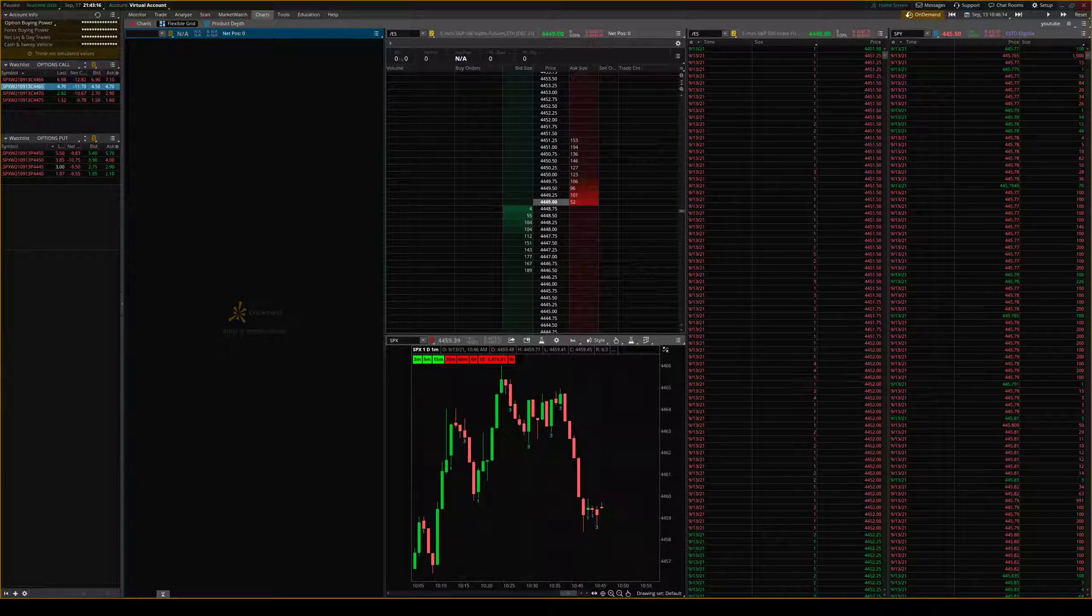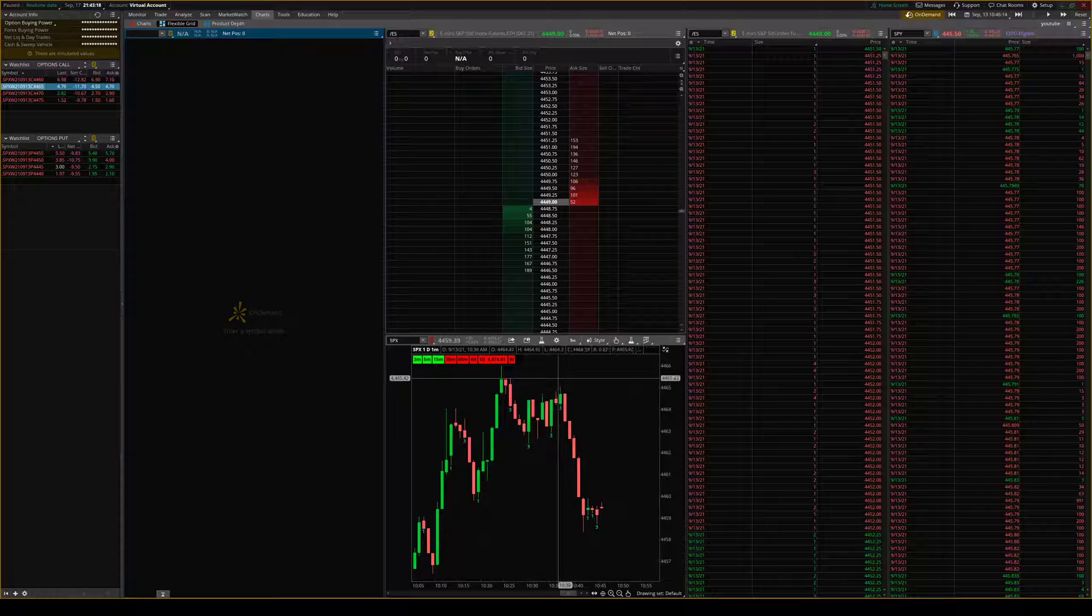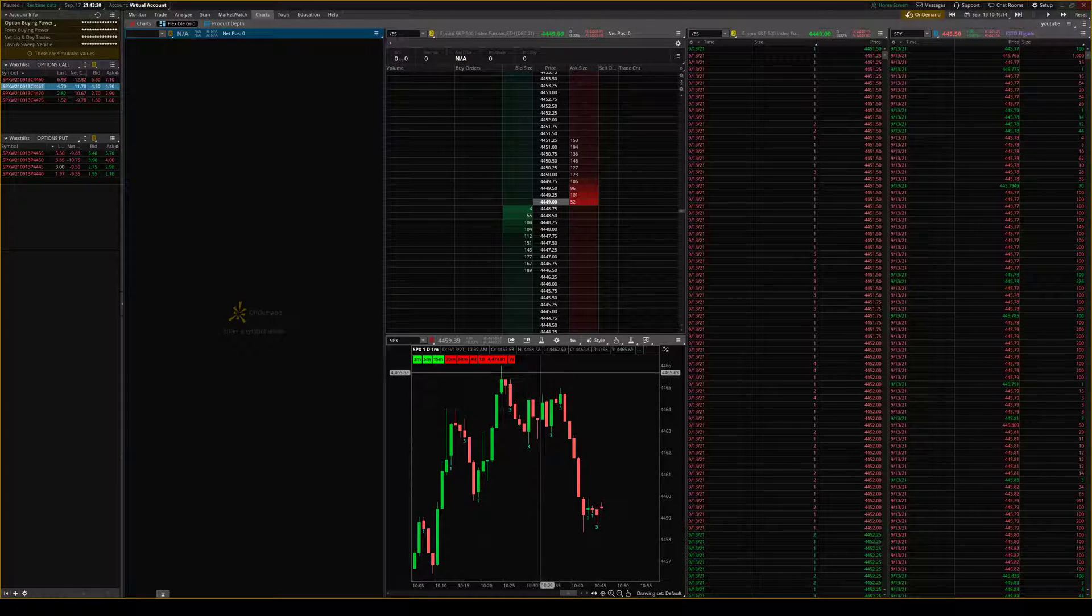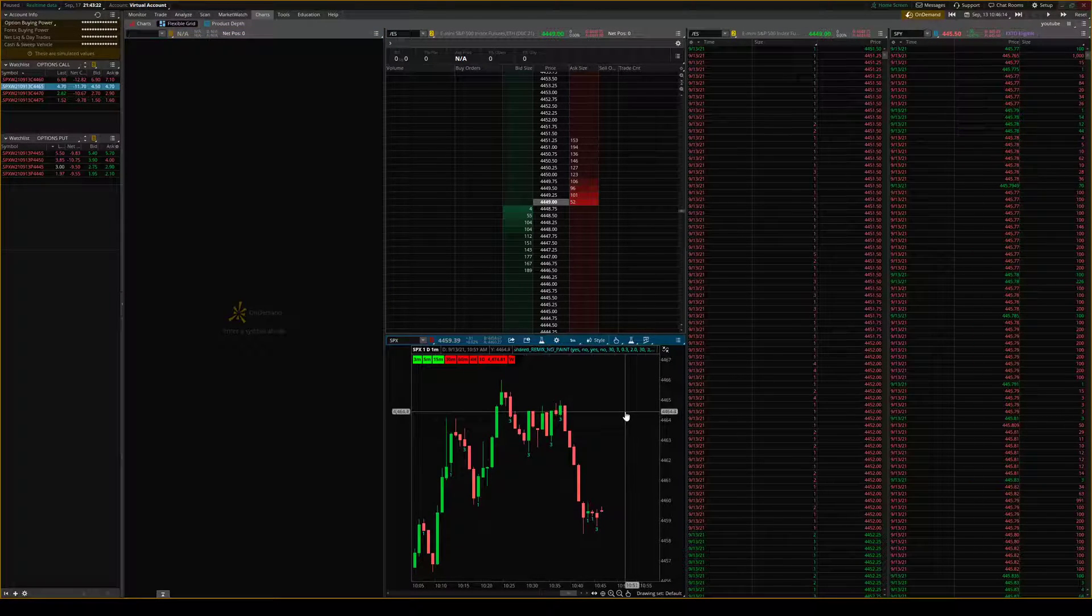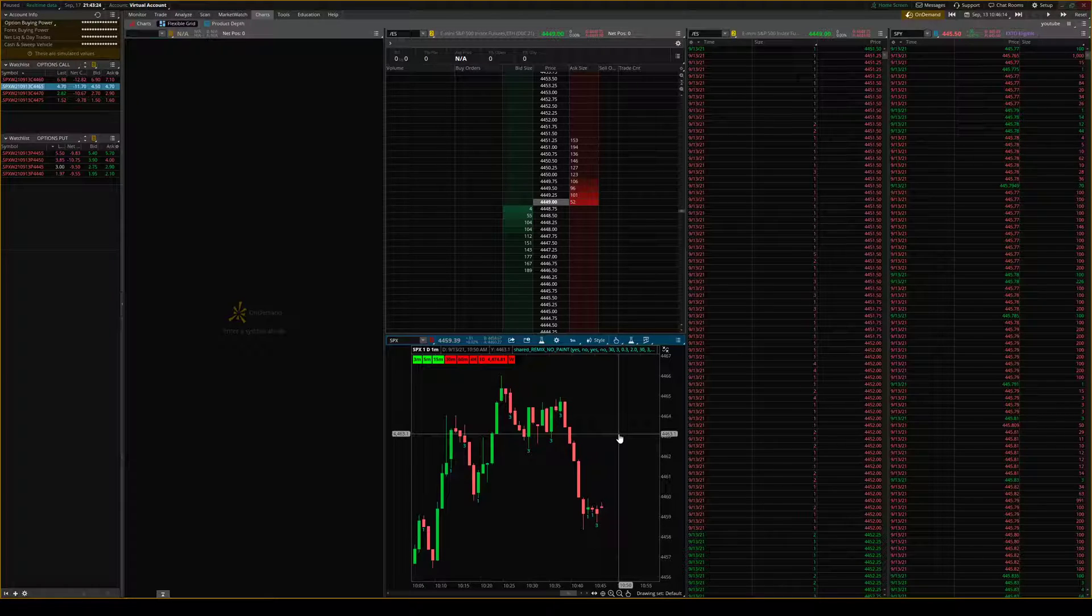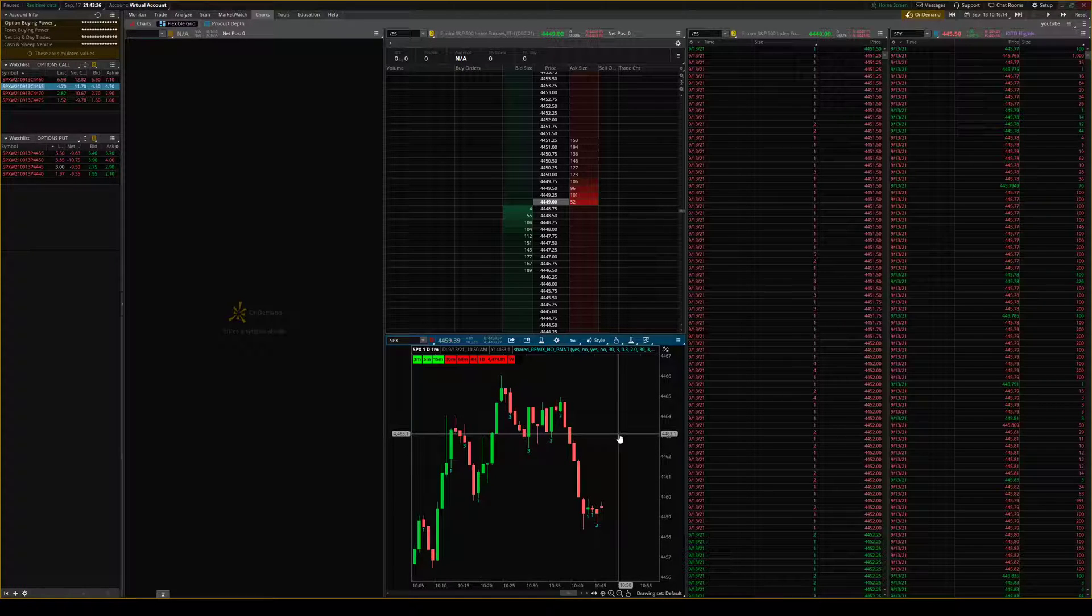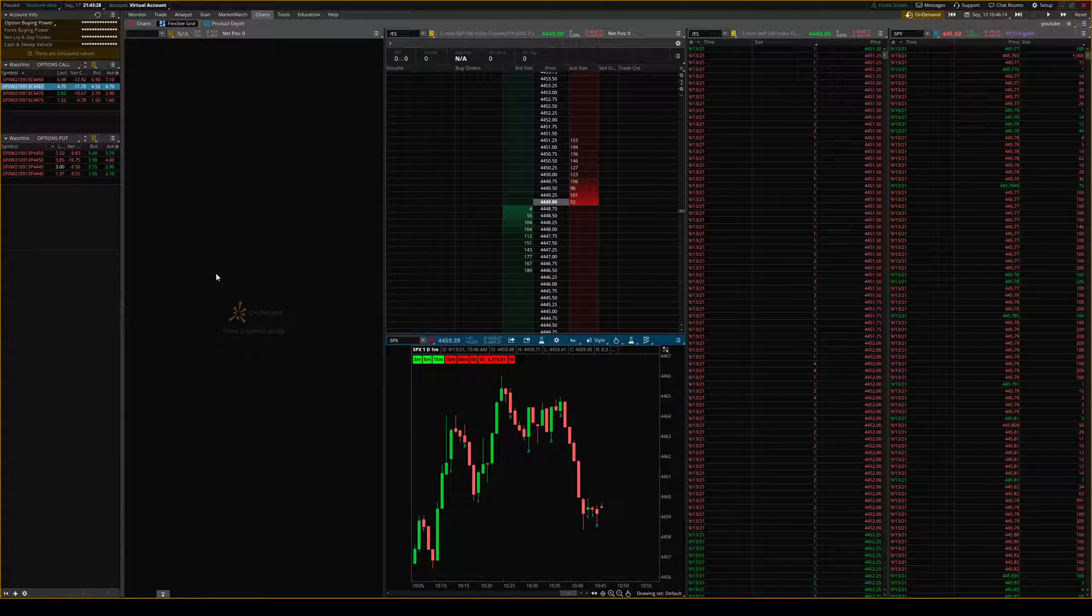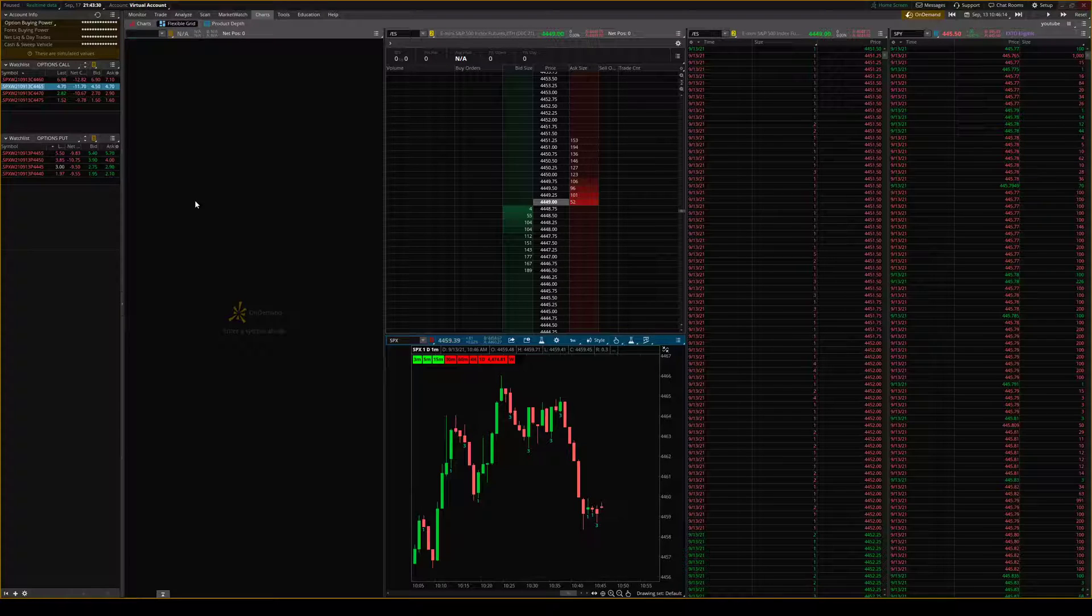Today I'm going to show you guys how to use TOS's ActiveTrader to buy and sell options contracts. It's by far the easiest and fastest way on any platform to buy and sell with one click, so let's get to it.